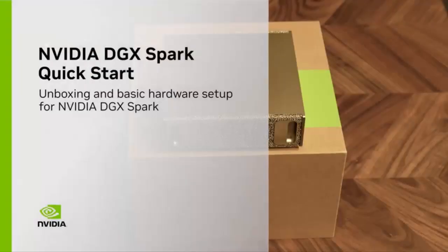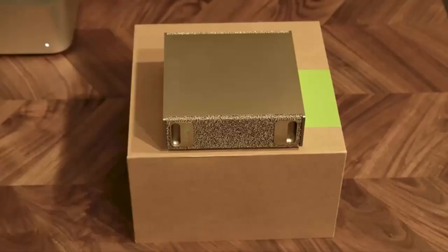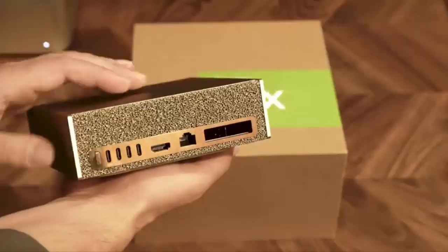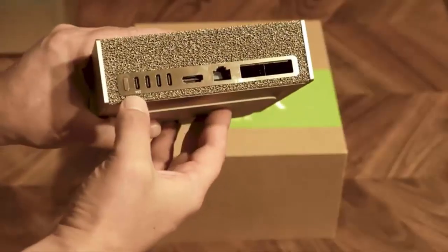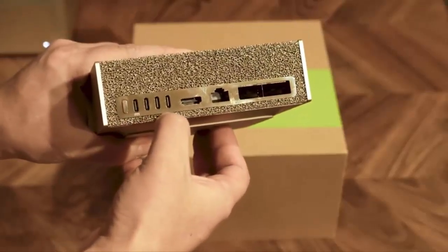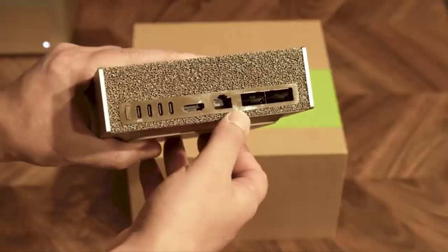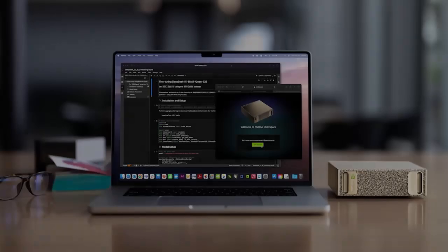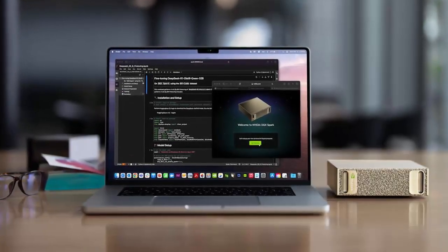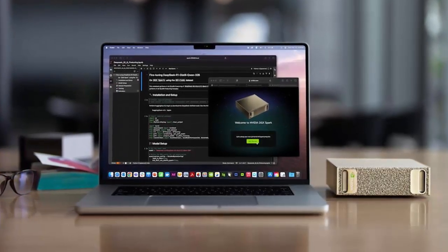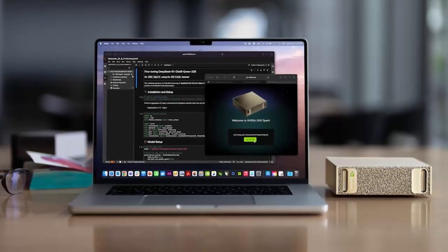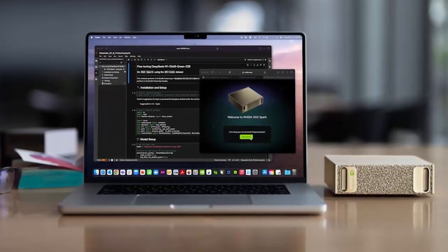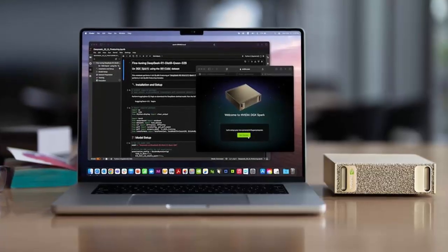What if the world's smallest computer could power the future of artificial intelligence? Meet the NVIDIA DGX Spark, a machine that's rewriting what's possible in AI computing. Packed into a device smaller than a shoebox, starting today this little powerhouse officially goes on sale for $3,999.